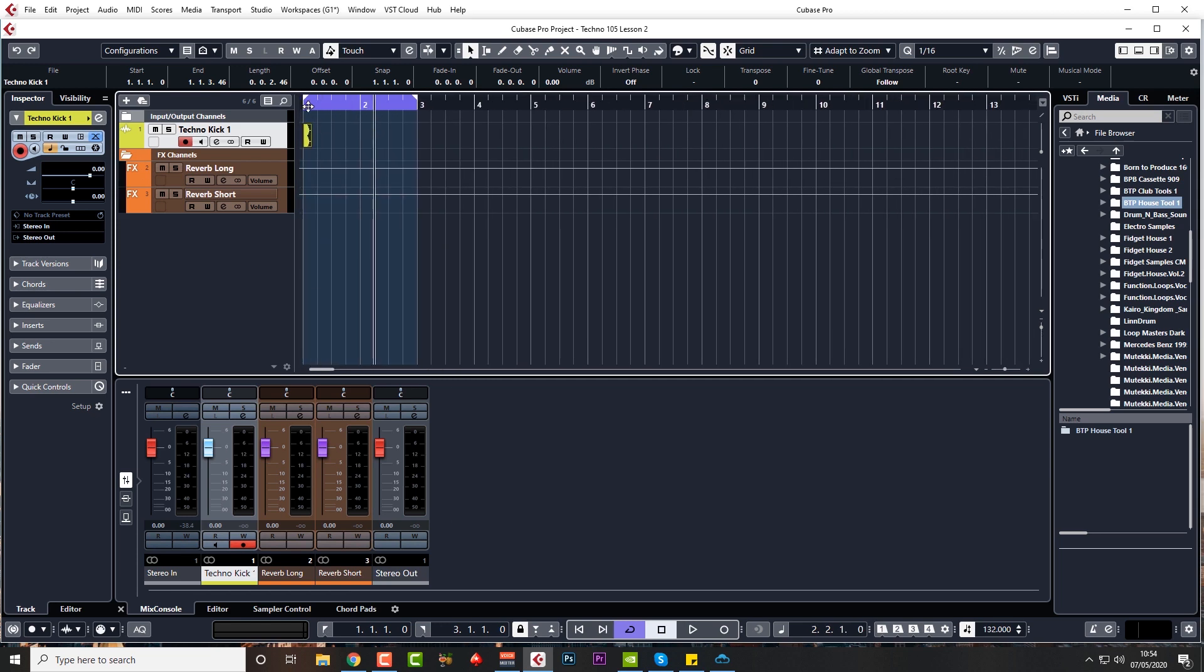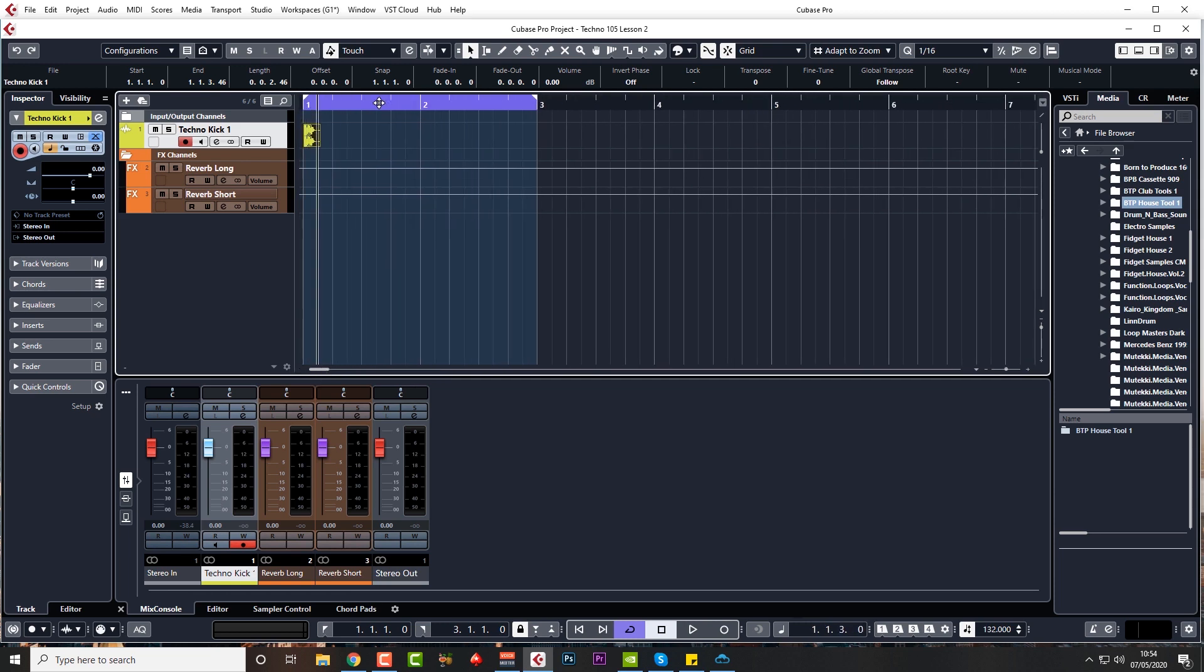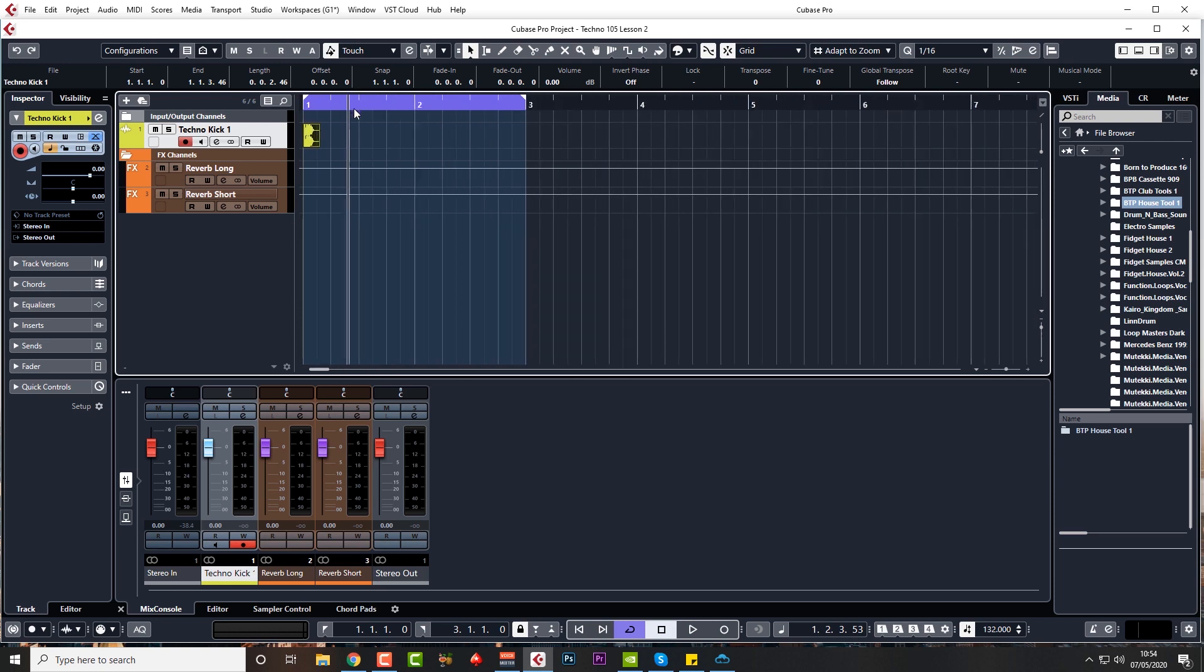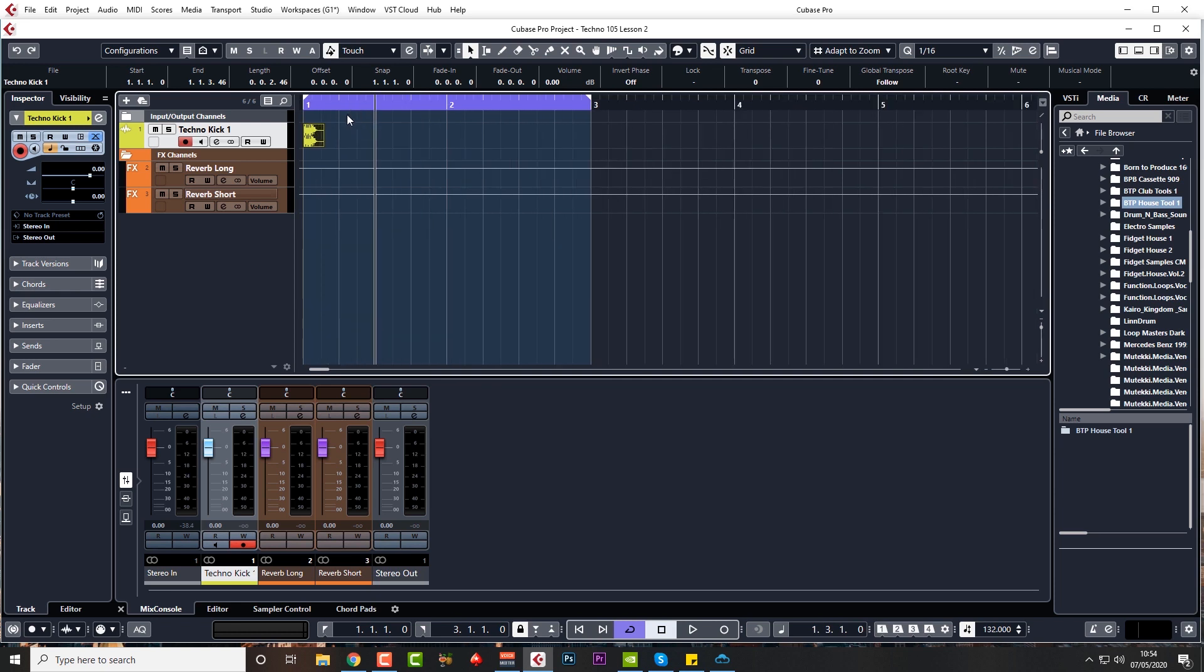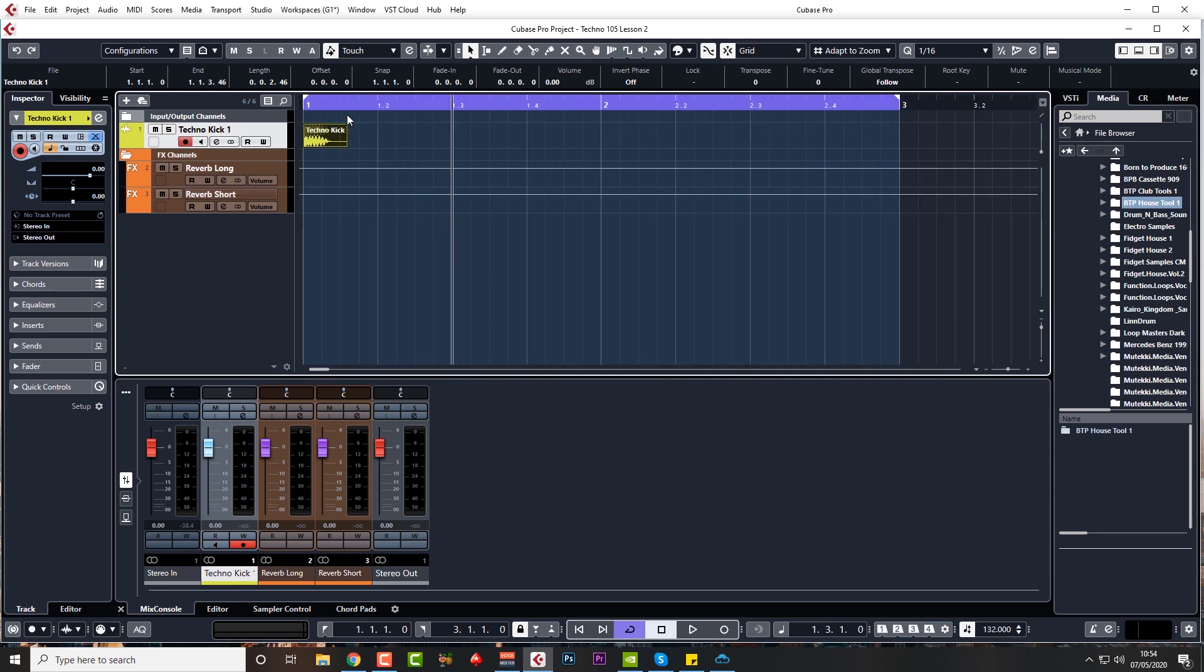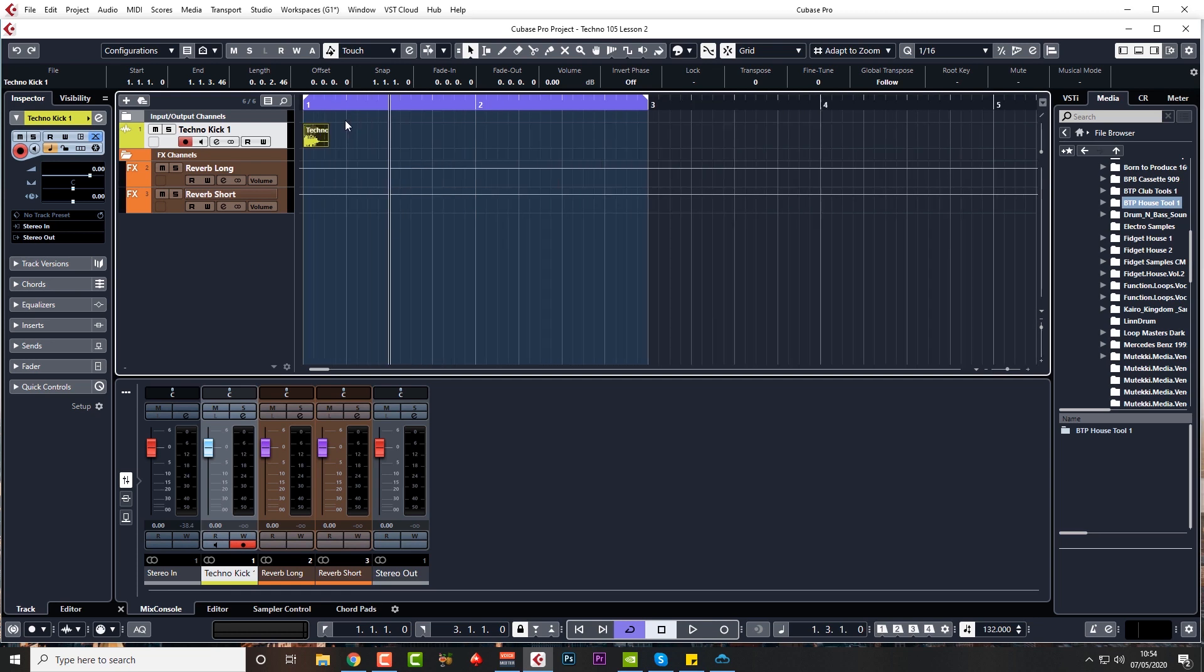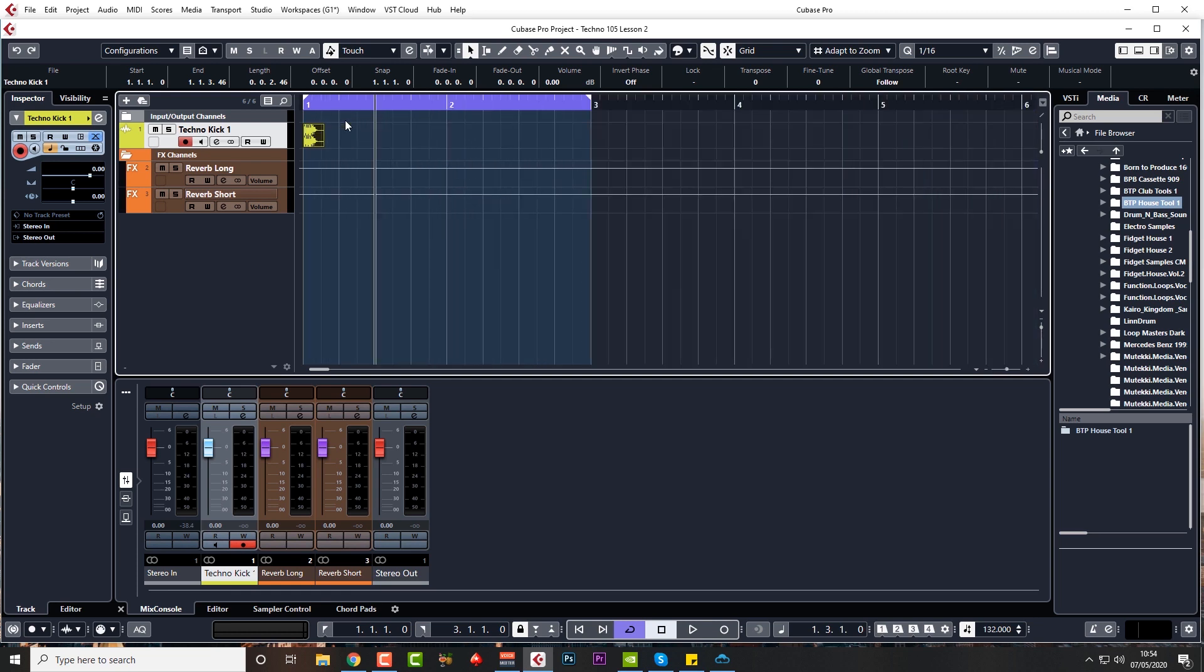We've got a techno kick drum on beat one, measure one in our project. I'm zooming in by clicking and dragging downwards and upwards in the top timeline. You can use G and H as well. This is not for strict beginners, but I will try and explain what I'm doing as much as I can.